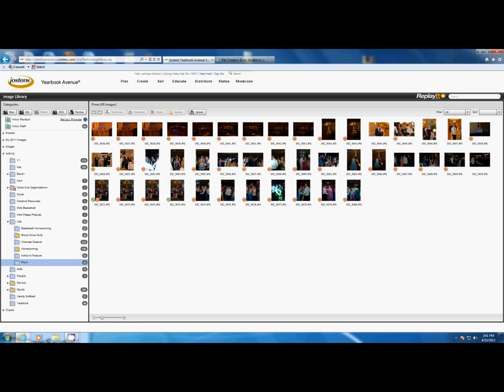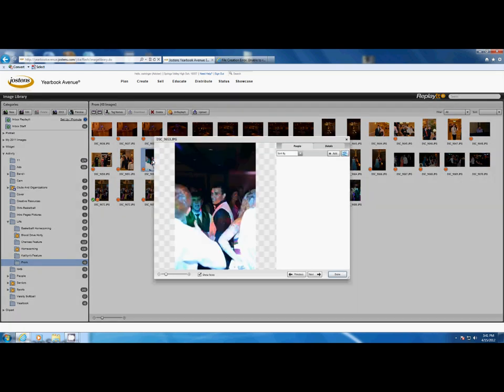When you get in the folder, you're going to see orange exclamation points by any image that is not tagged. If you double click on this image, you can add a tag.